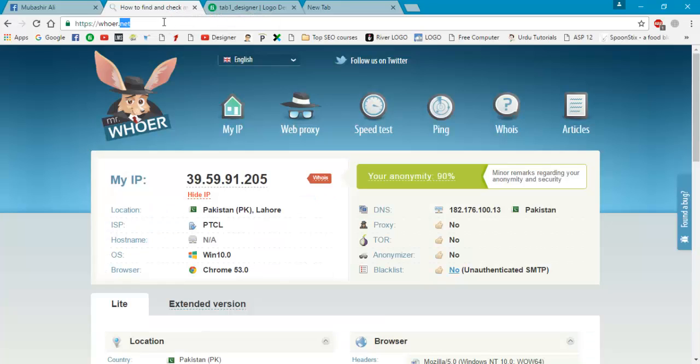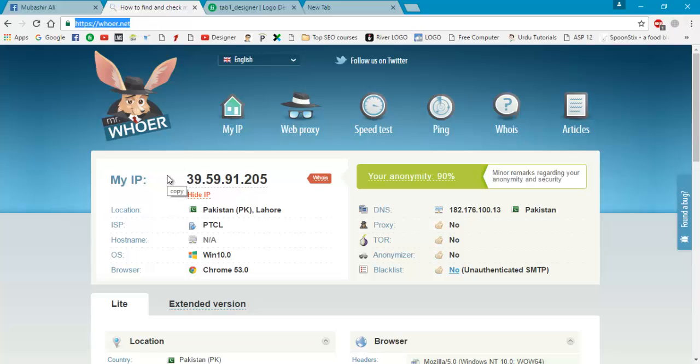First you have to write www.horror.net. On this site you will check your anonymity. That must be 90 or above. If it will be 100, then it's perfect. Otherwise 90 is the best.